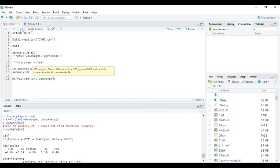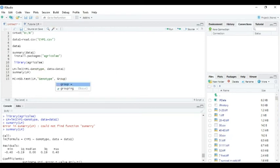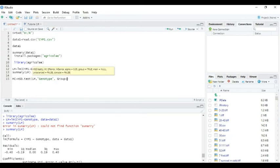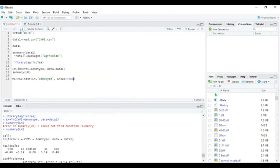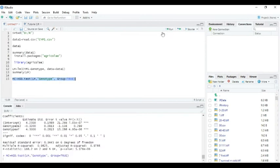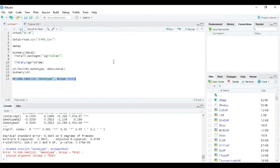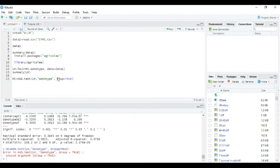And because they have many replicates, we can write here group equals TRUE. Let me adjust the position so this is better.